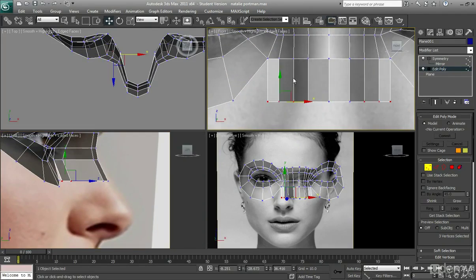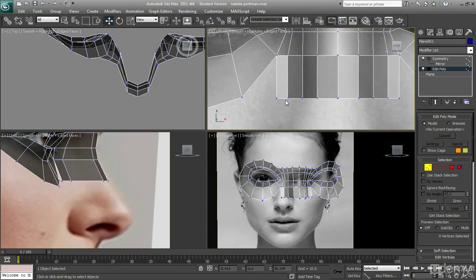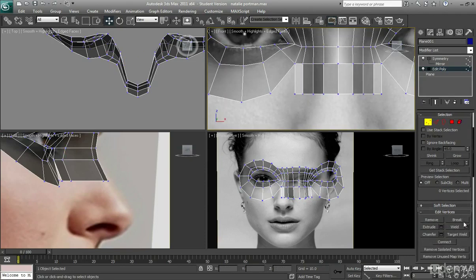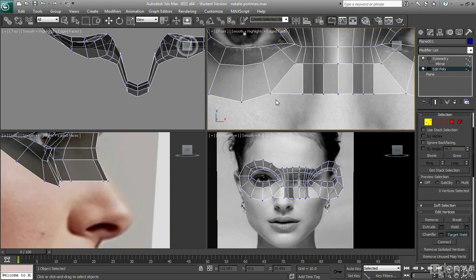Now what I need to do is weld this point to this one just here, so I'm going to go down to target weld, click on this point and weld it to there.